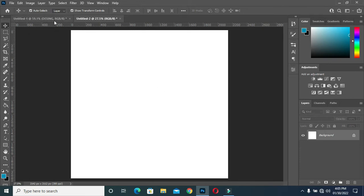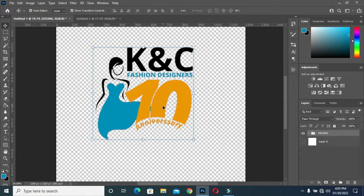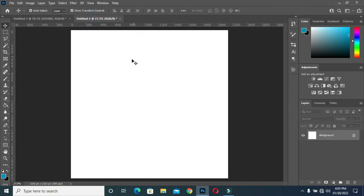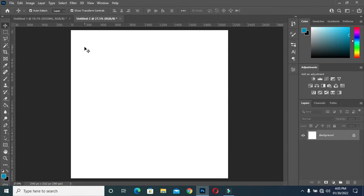I've already put in place what I'm going to use in this tutorial. What I'm going to show you now is how to design the '10 Anniversary.' To design it, select your text tool, use bold italic, then type the number one.